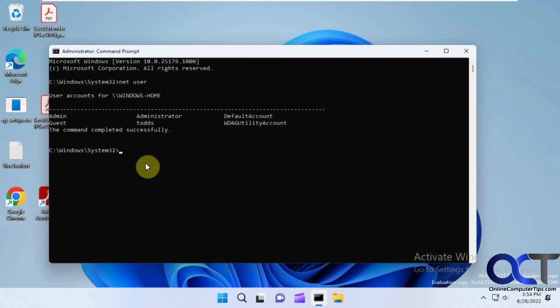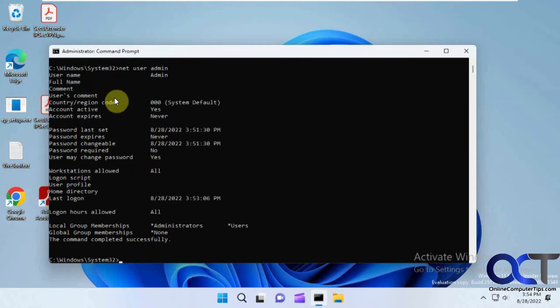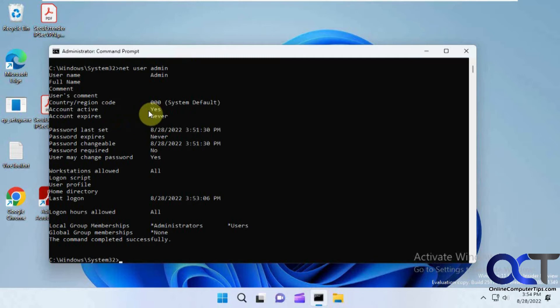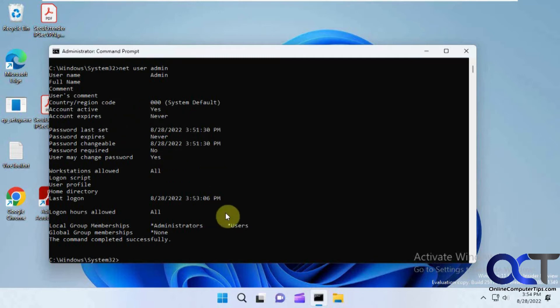So if I do a net user again with just the user name we can find out information about it. Such as when the account expires if it does, password expires, password changeable, last login date and so on.